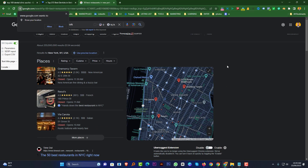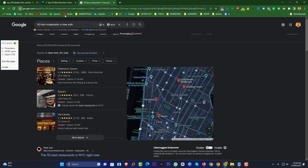You can collect data from Google Maps, from every website directory list, and you can collect data from LinkedIn. It depends on you, but make sure all the data will be accurate for your client. This is the basic process for data and web research, and you can easily collect the data.